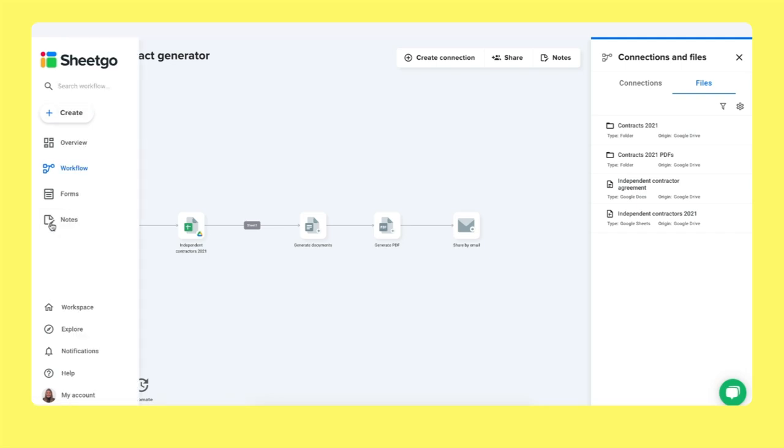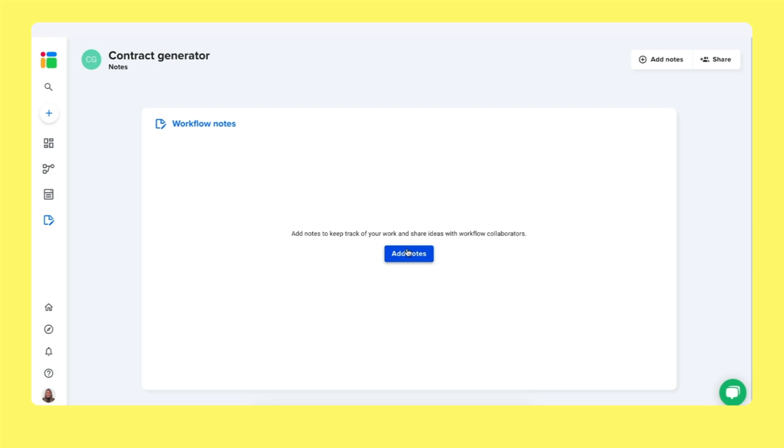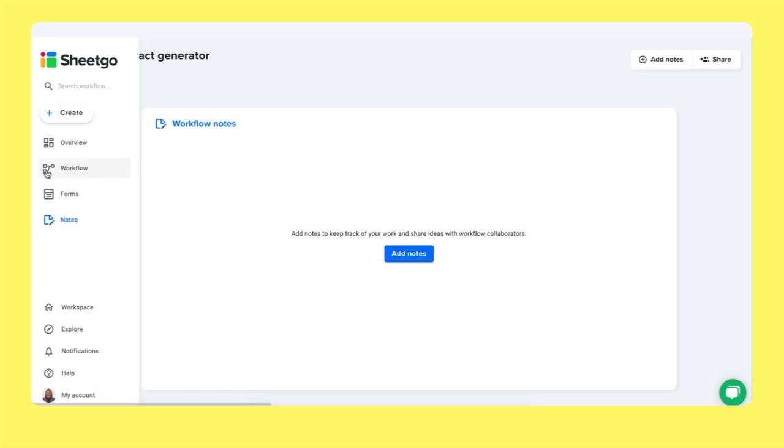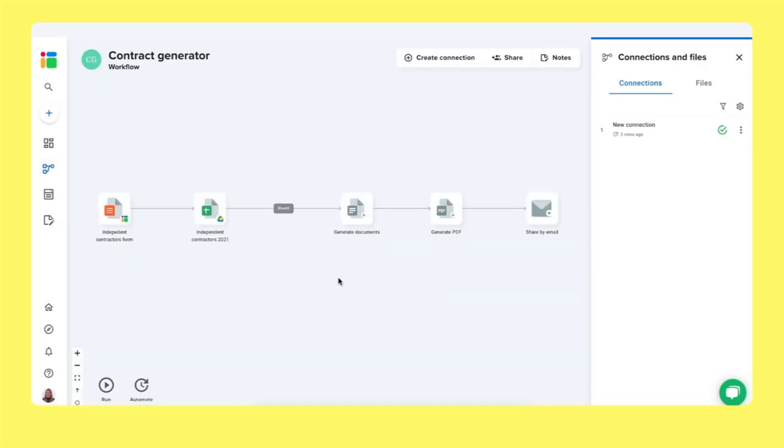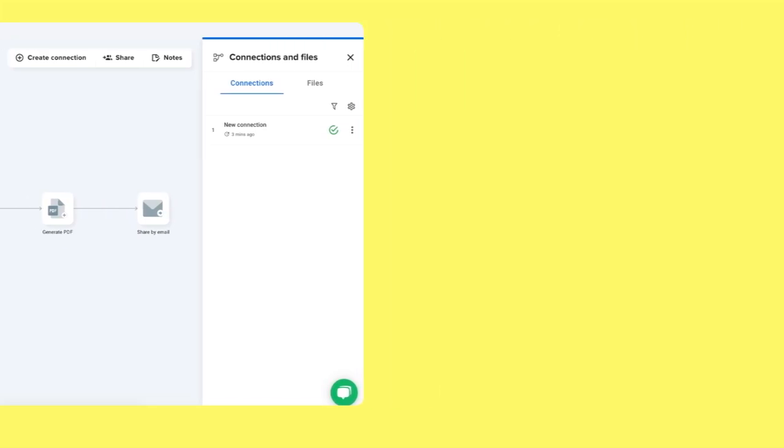Each workflow inside Shigo also has a section where you can add some notes. So here you can add notes for your team members to instruct them how to use it, what it's for, and any other additional comments you may have. That's it. That's how you create a contract generator with Shigo.